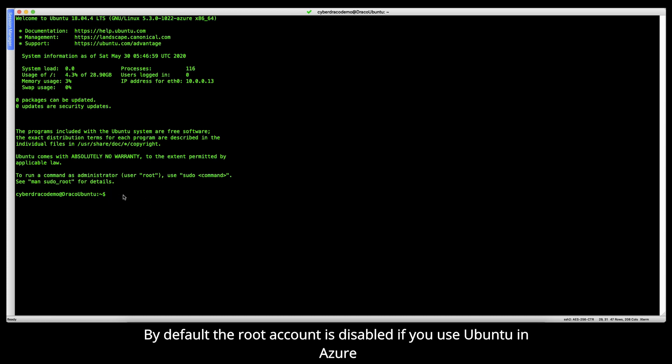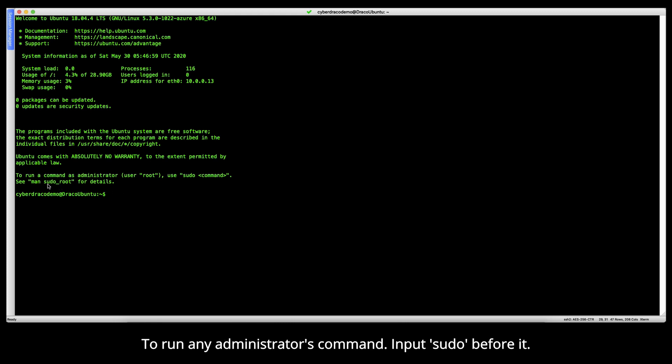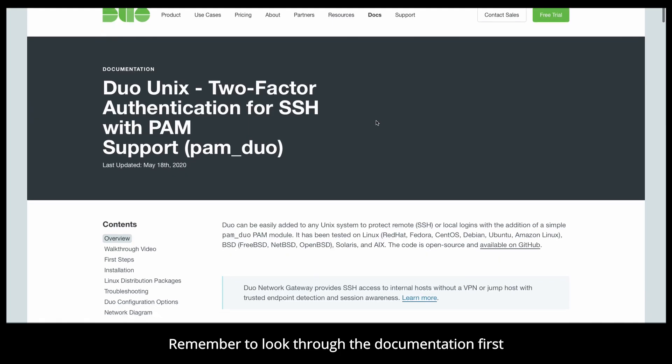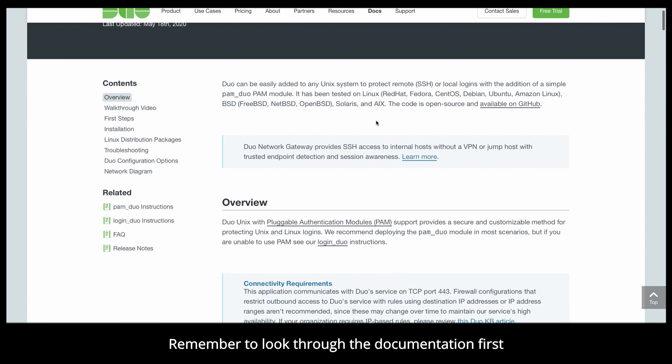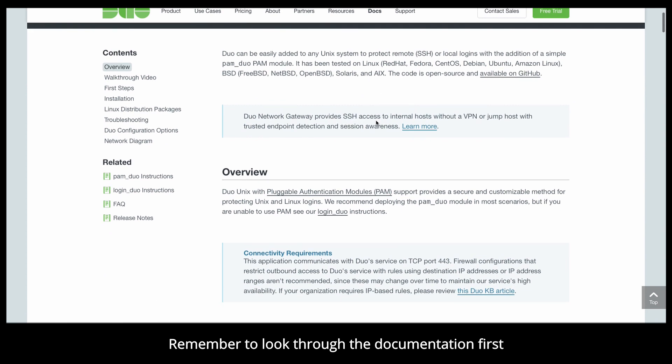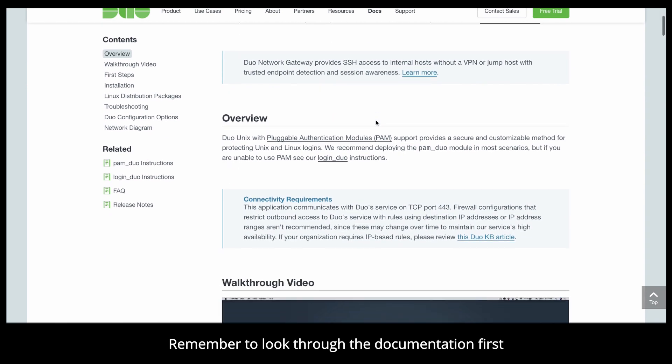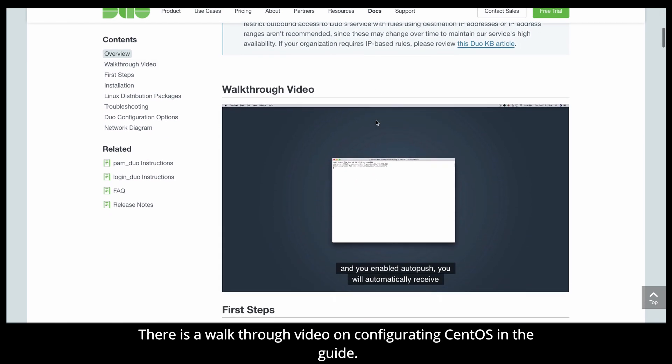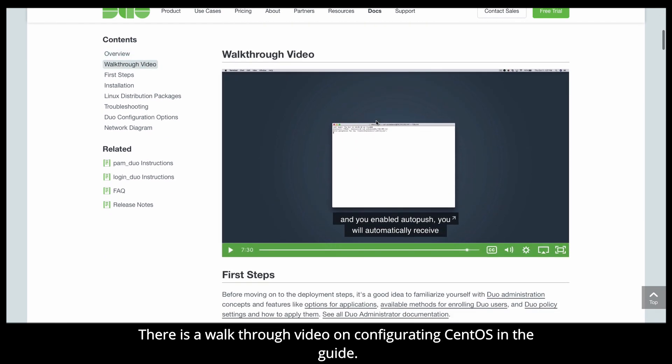And yes, we are in version 18.04.4. By default, the root account is disabled if you use Ubuntu in Azure. To run any administrator's command, use sudo before the command. I will show you how easy it is to follow the Duo guide. Remember to look through the documentation first.